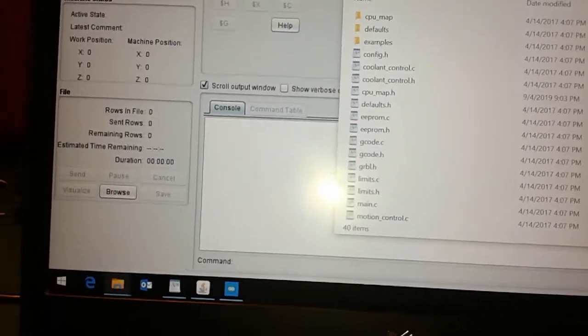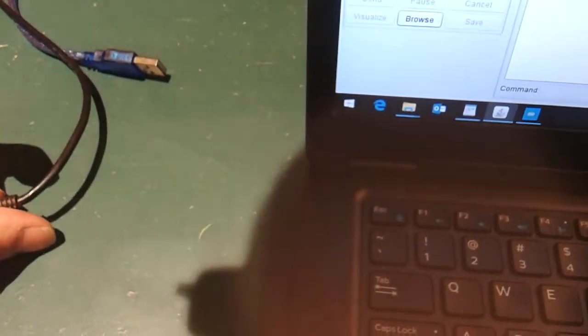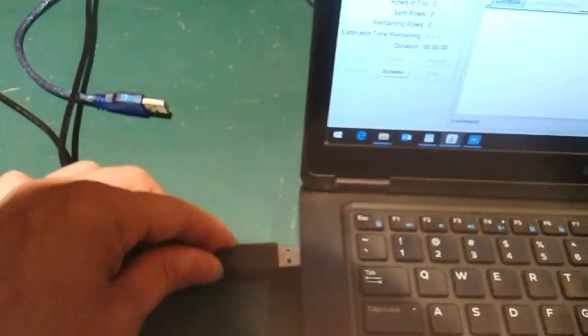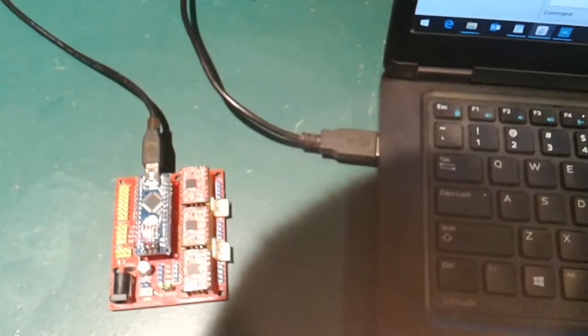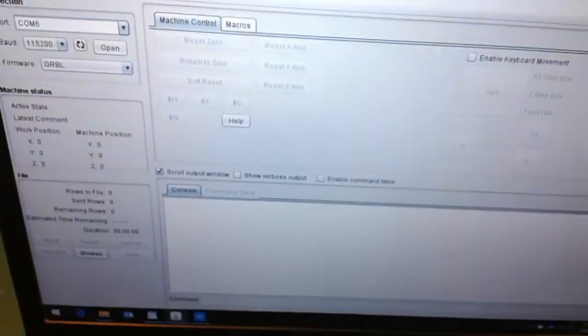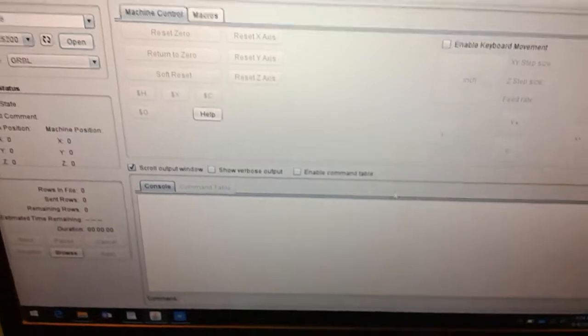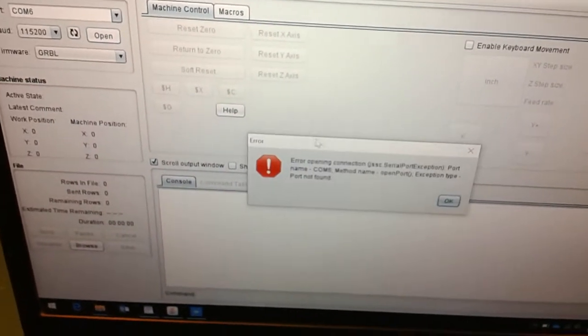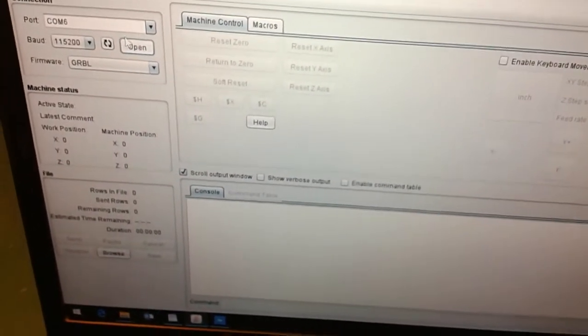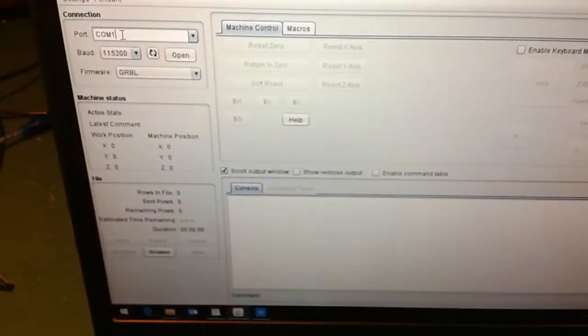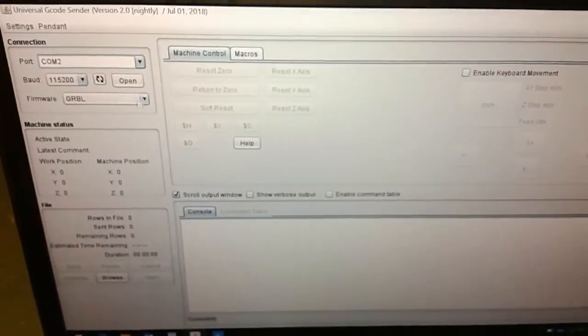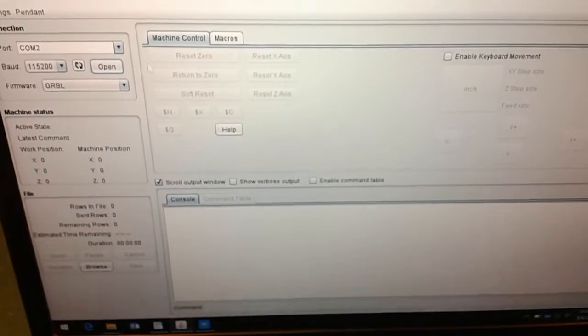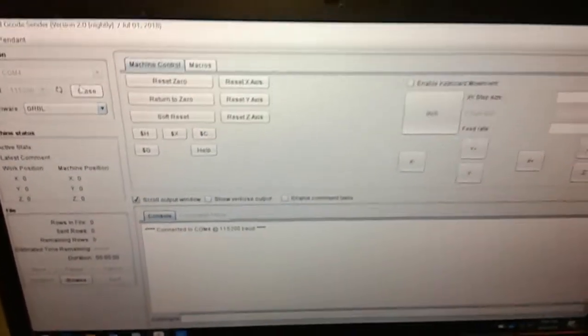Once you do that, because I've done it already I'm not going to do it again, but once you've done that you plug the thing in. You verify that it connects. There we go, it's on COM4 so it says OK.